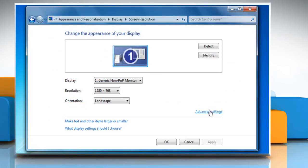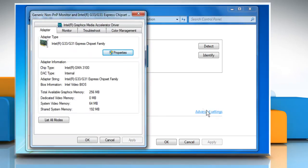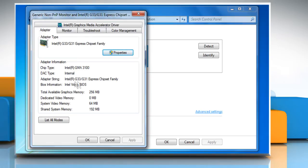Click on Advanced Settings and then make sure that the Adapter tab is selected. Here you can see the details about the video card on your computer, including its type and how much memory it has.